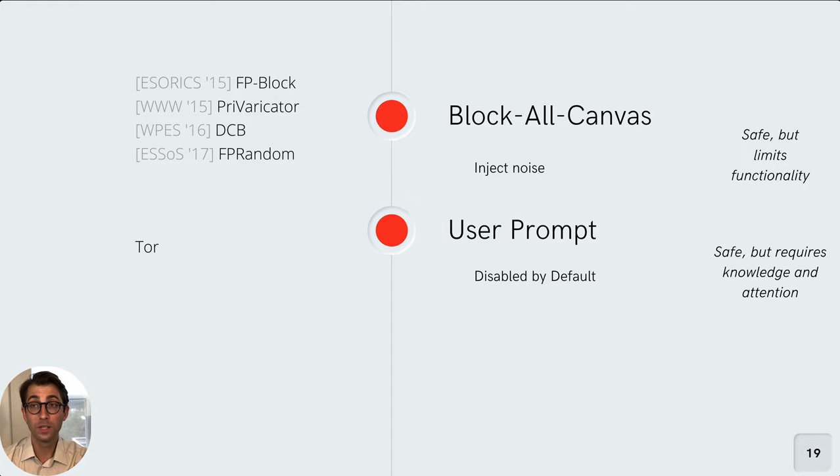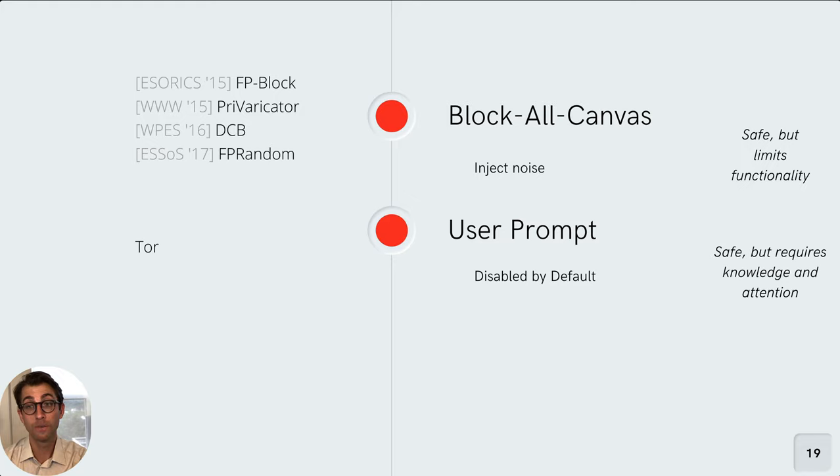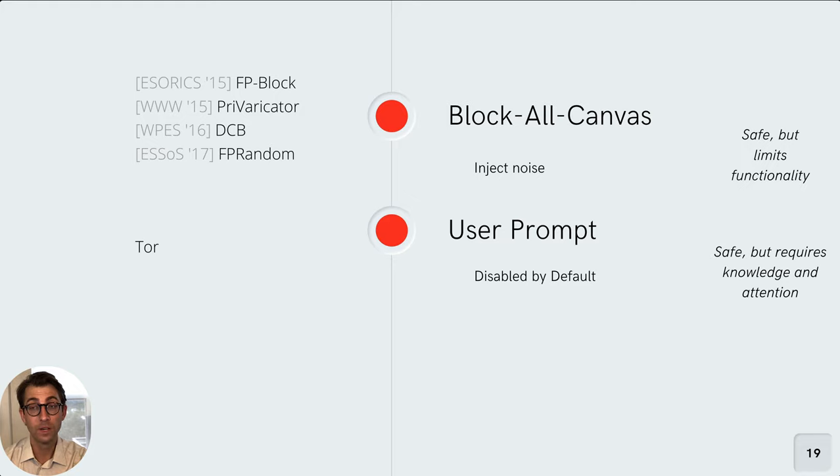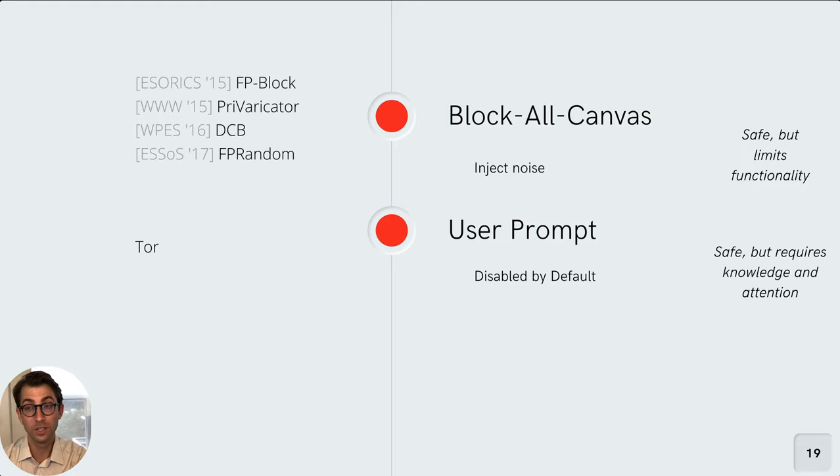A second option is to disable Canvas images by default and ask the user for permission to render. Again, this is quite safe. It makes the default setting a fairly high standard of protection. The downside here is that it requires the user's knowledge and attention on whether to allow a certain Canvas action.